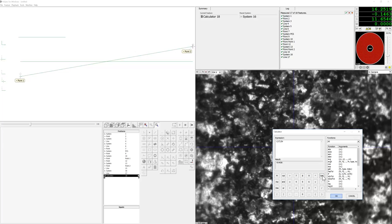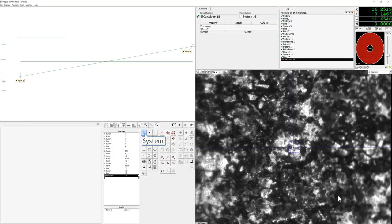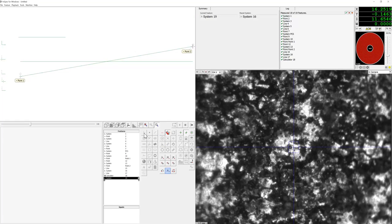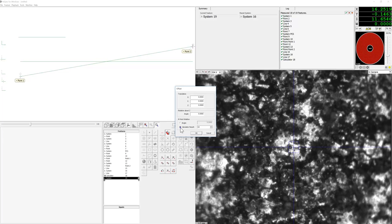Before doing that, we will create a system offset and use the calculator result, the angle of the direction of the line, as our W rotation. So now look at the DRO and you will see the angle is right there.